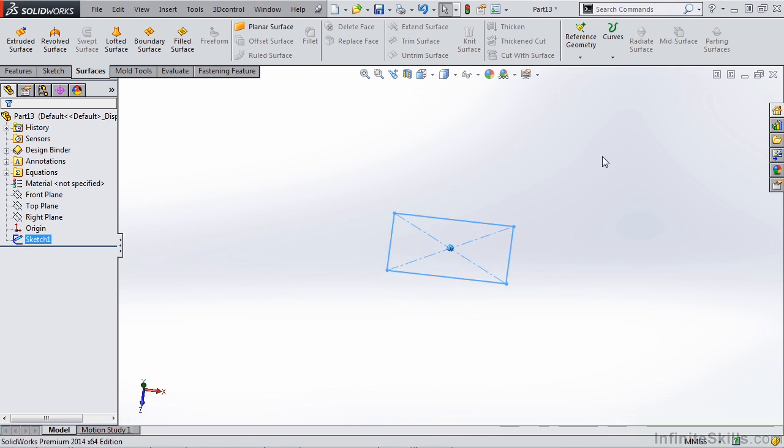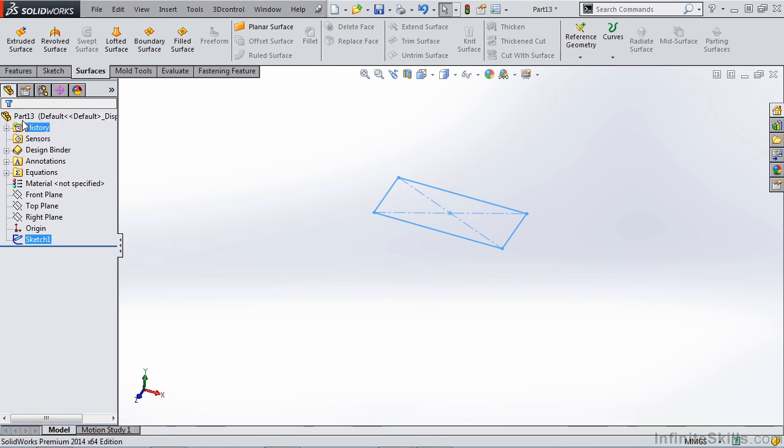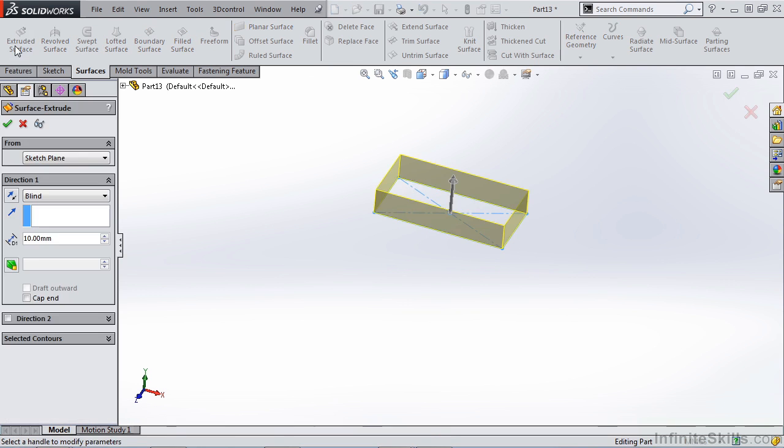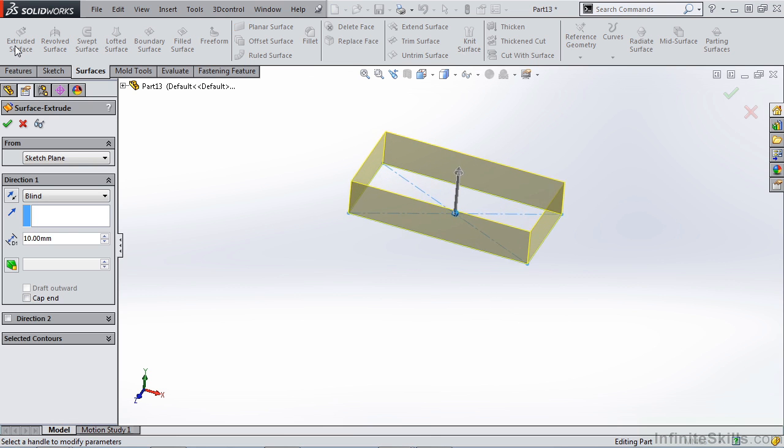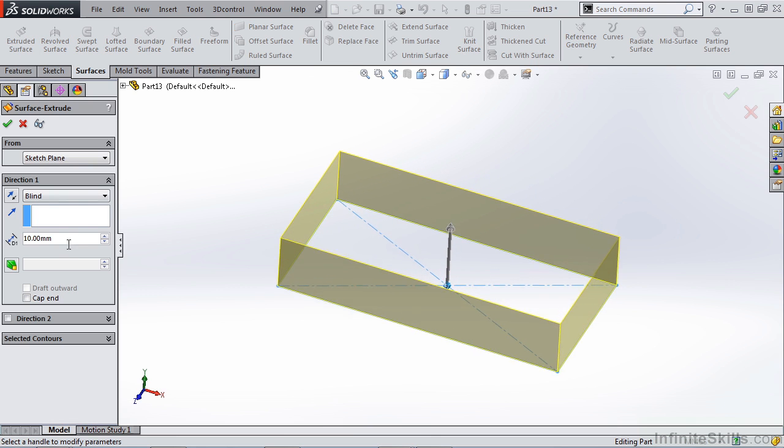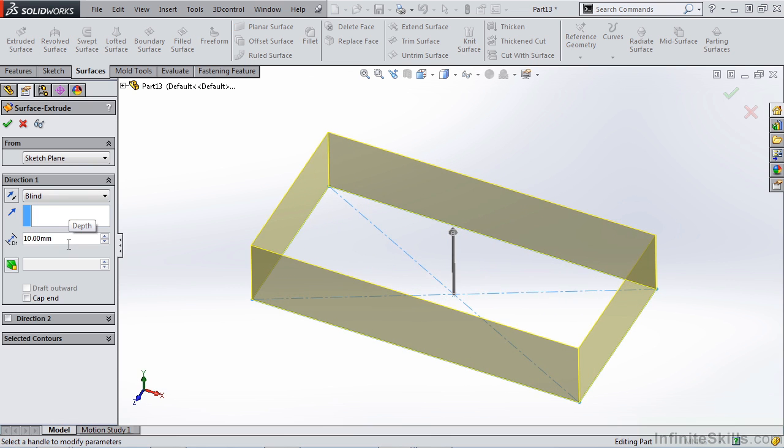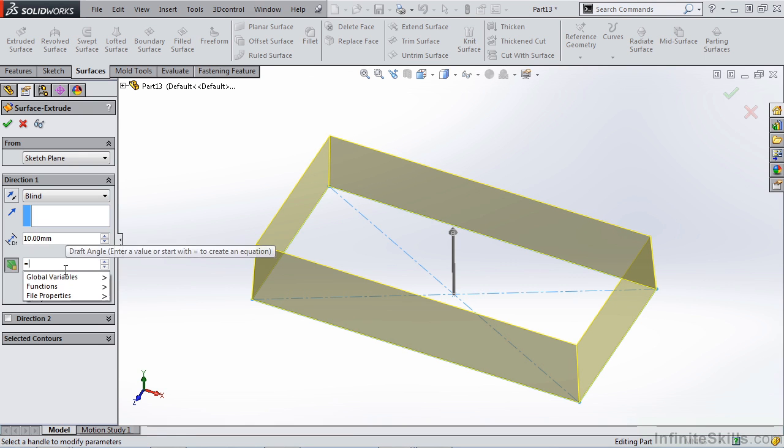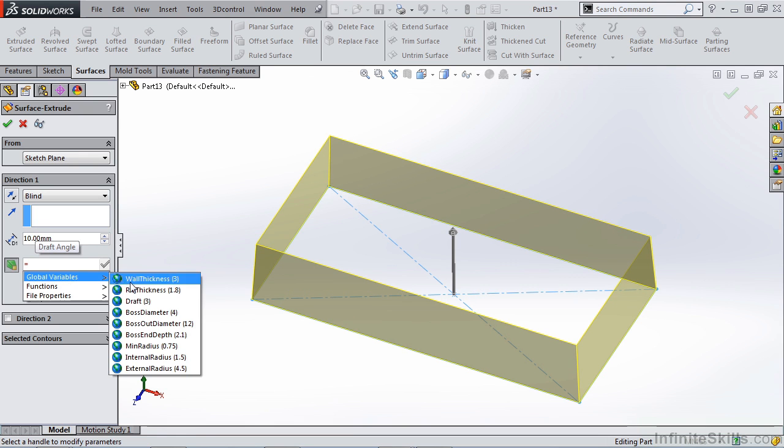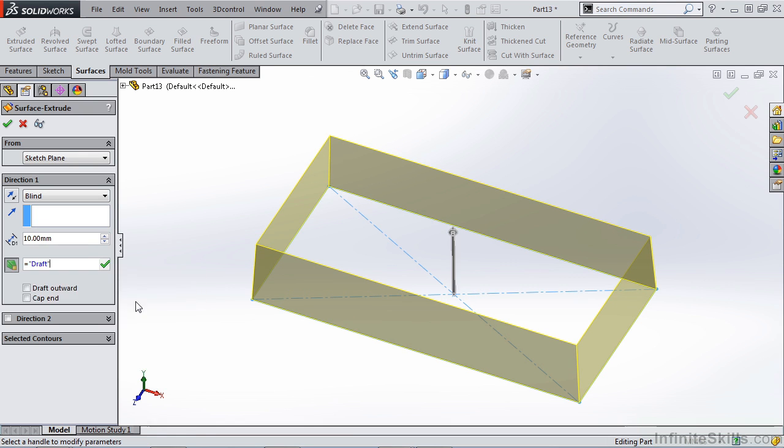Rather than extruding this with a solid boss feature, let's extrude a surface. We're going to make sure that this is 10 millimeters just like all of our other solid extrudes. We're going to apply draft and hit the equal key to make sure that we link it to our draft global variable.